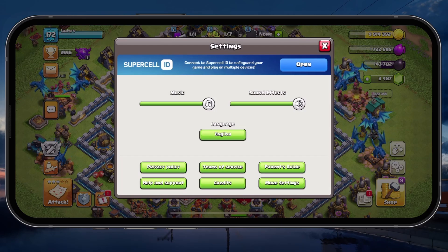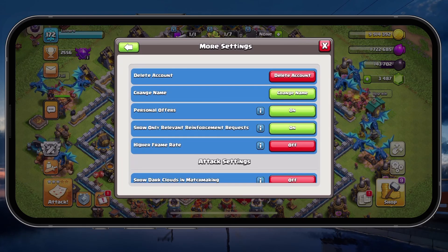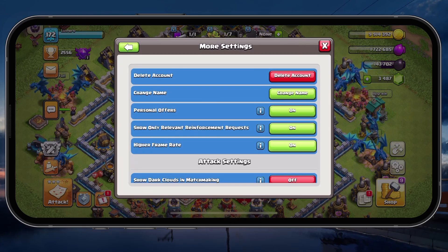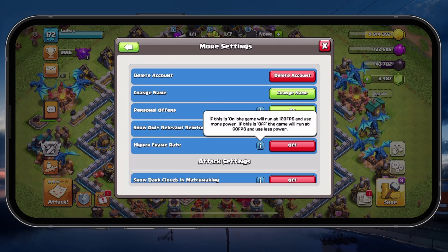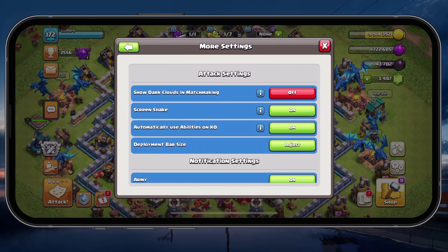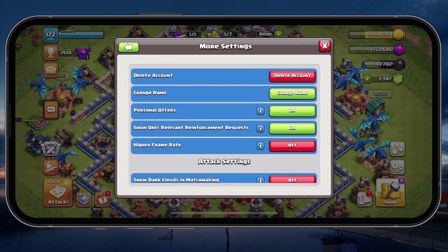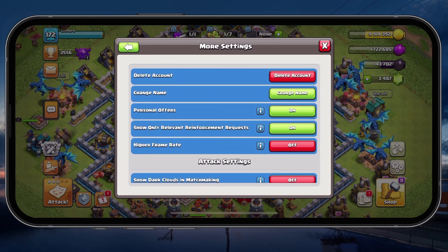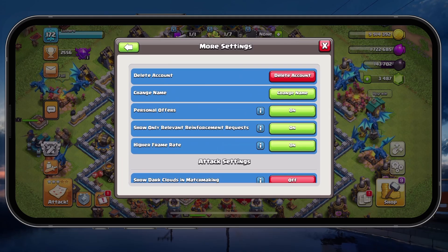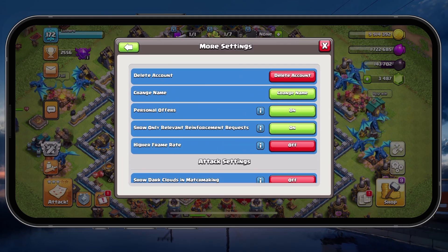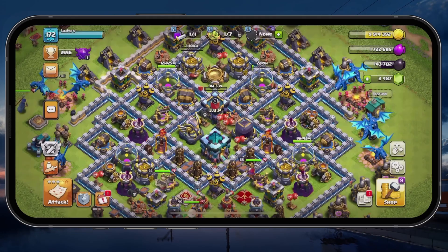Here, tap on More Settings and then disable the Higher Frame Rate option. This will run the game at 60 FPS instead of 120 FPS. Lowering the frame rate can reduce the graphical load on your device, helping to alleviate random stuttering or constant lag.